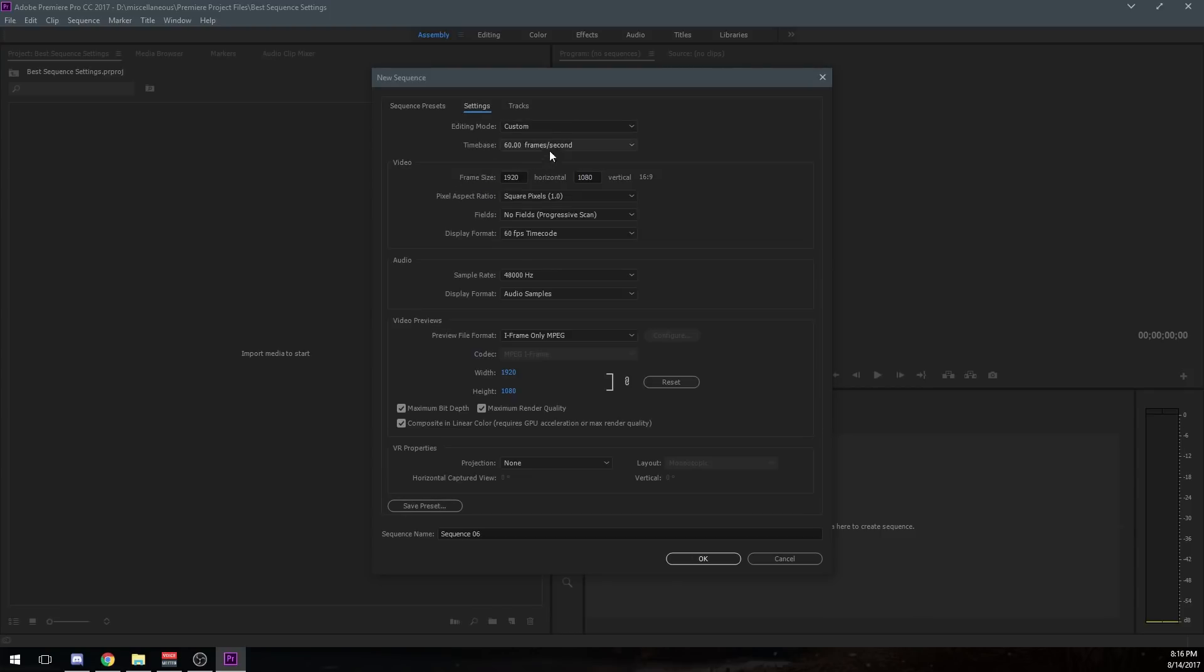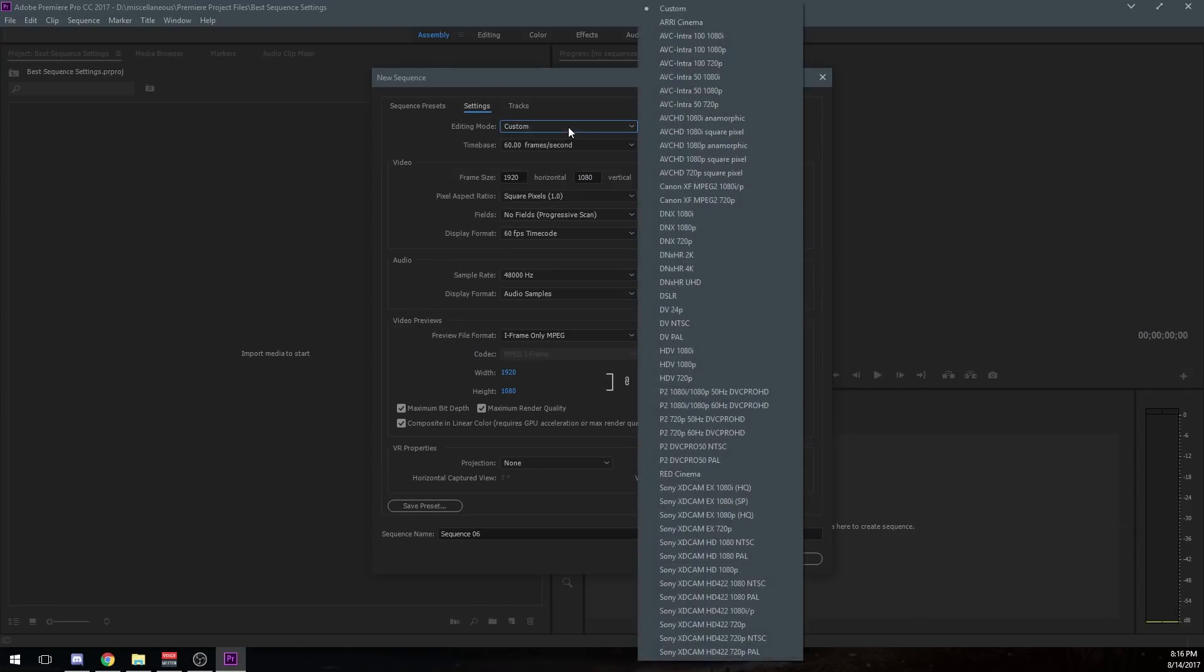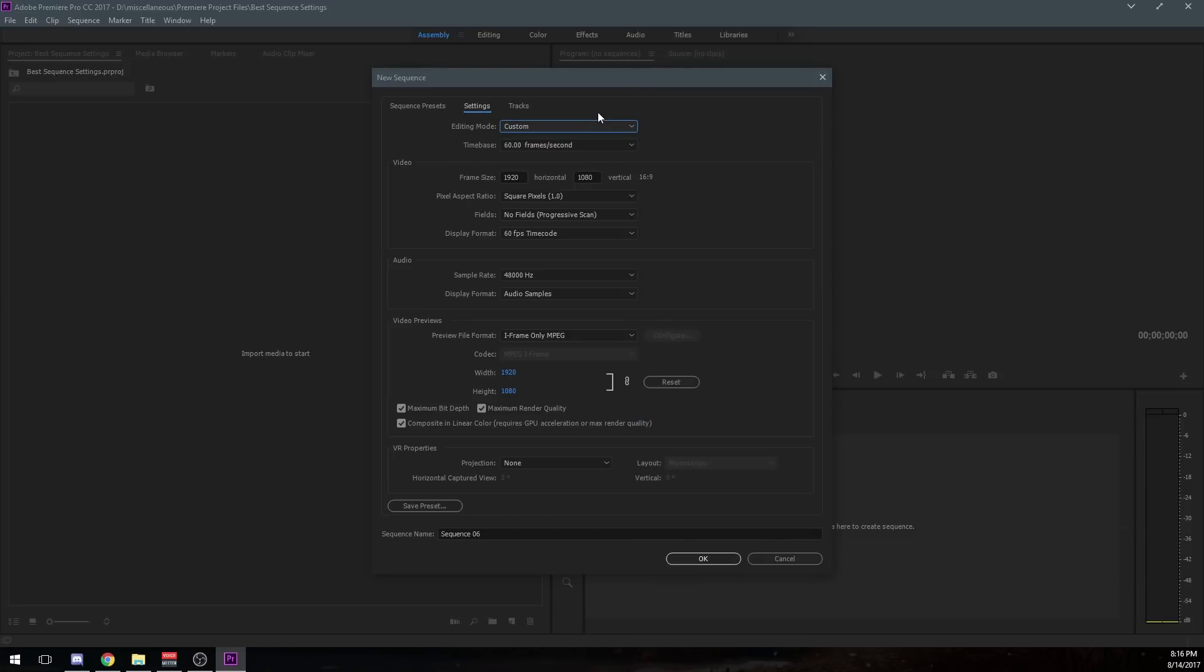So we're just not even going to worry about anything over here, and we're going to go to settings. So the first thing I want to do is change the editing mode. And you can see this is already set to custom. Yours might be set to something else. Don't worry about this. If you can't click custom, once you start changing stuff, it will change to custom on its own.